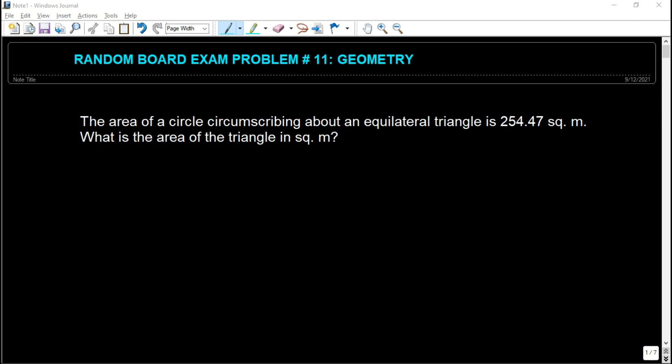Hello there guys, welcome back to my channel. In this video, we're going to discuss random board exam problem number 11. Our topic for today is geometry.